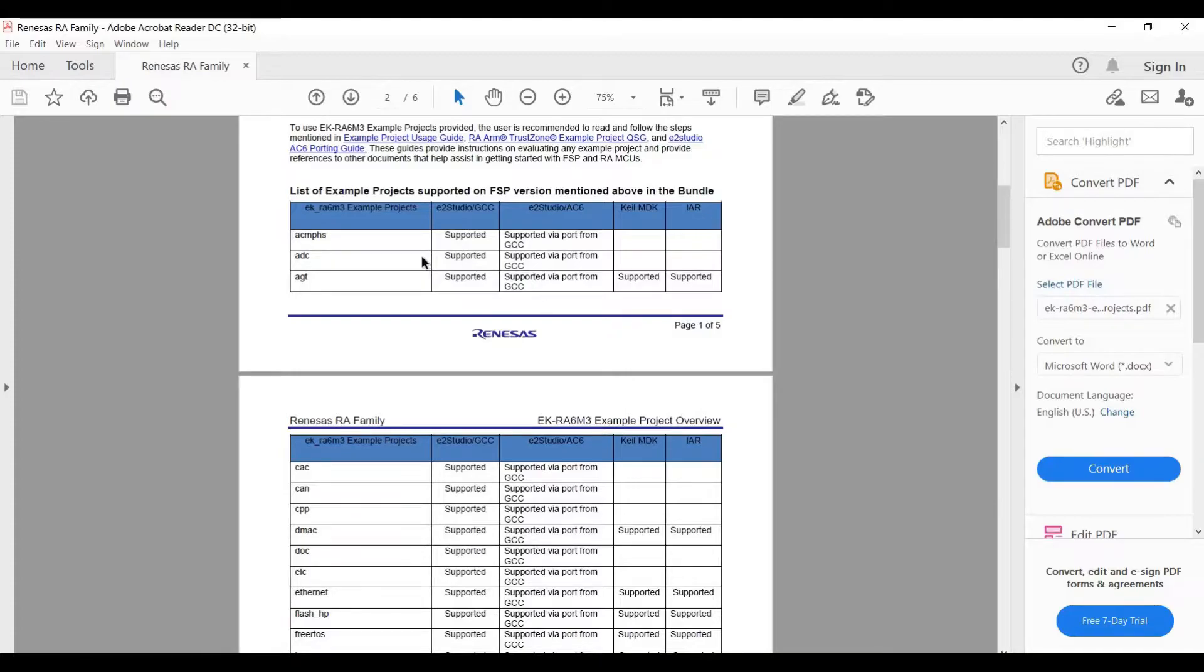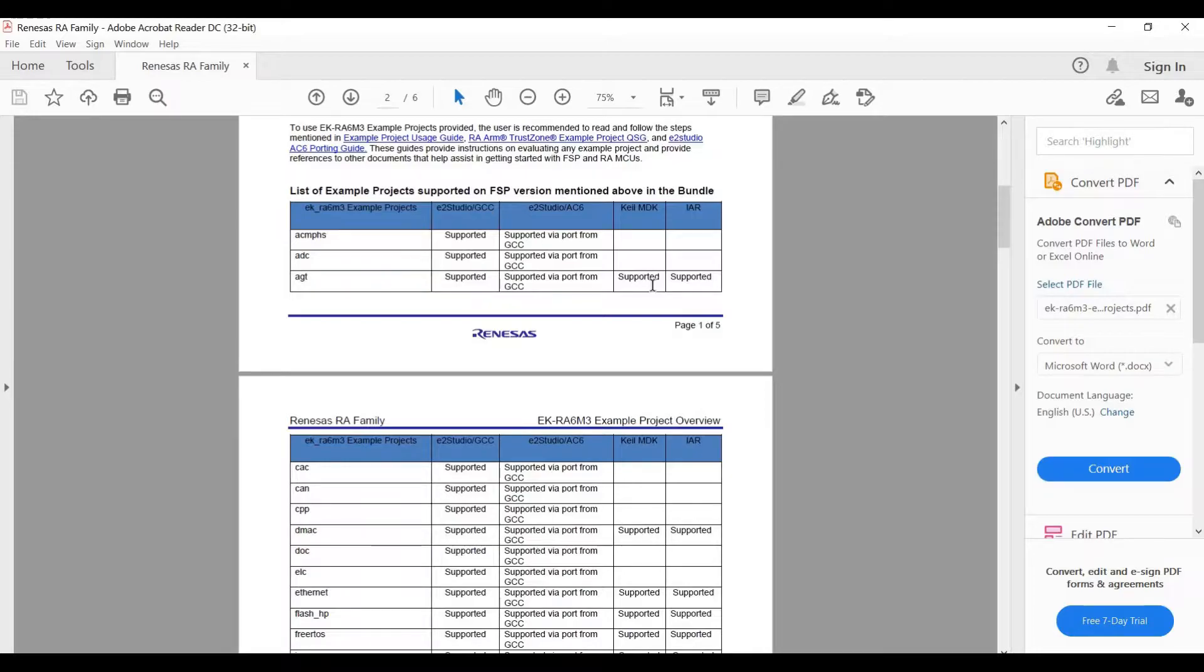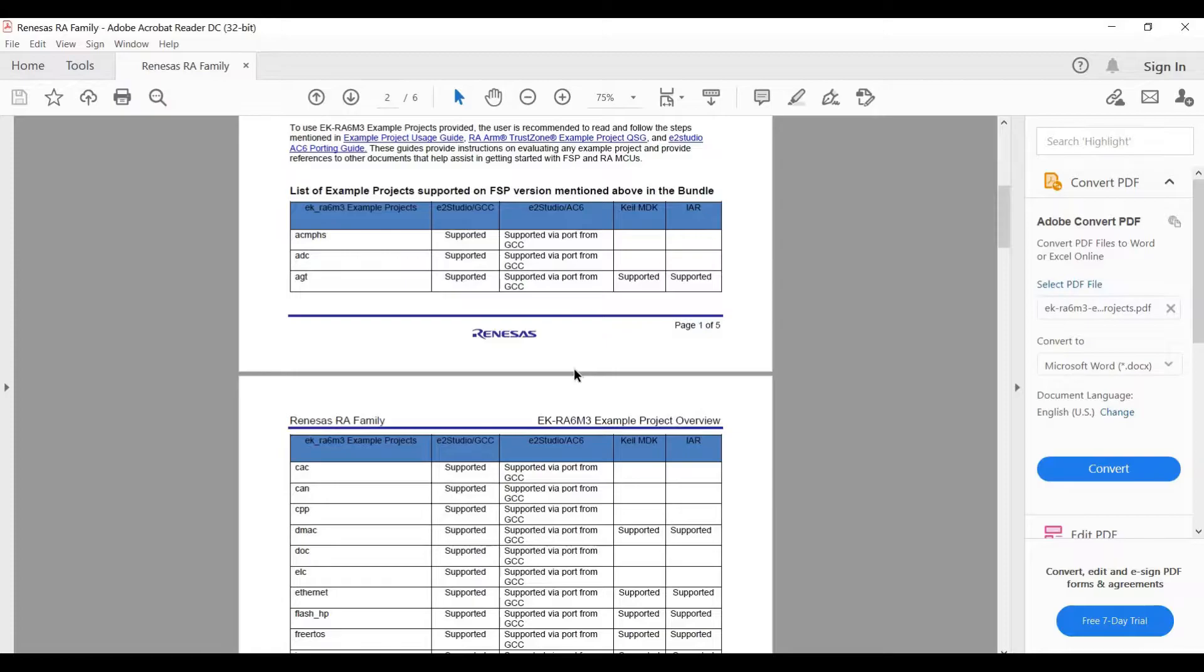So here is the sample code names and the project name examples and they support four different studios. The most common one we use is the E2 Studio GCC. The other ones are not as much actually, and as you can see they don't all support all the projects, but this one supports all the projects that we need.